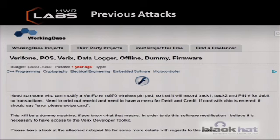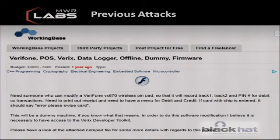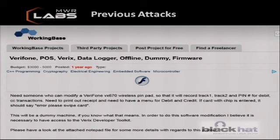This is something interesting we found in a forum post from a freelancer. For those who can't read it: it's asking for someone to do a job with a budget of $3,000 to $5,000. They need someone who can modify a payment terminal so it will record track one, track two, and PIN for debit and credit card transactions, need to print out a receipt, have a menu for debit and credit, and if a card with a chip is inserted, it should say 'error, please swipe card.' That's not dodgy at all, is it? So we can see people are already putting intelligence into how to perform these attacks on payment terminals.